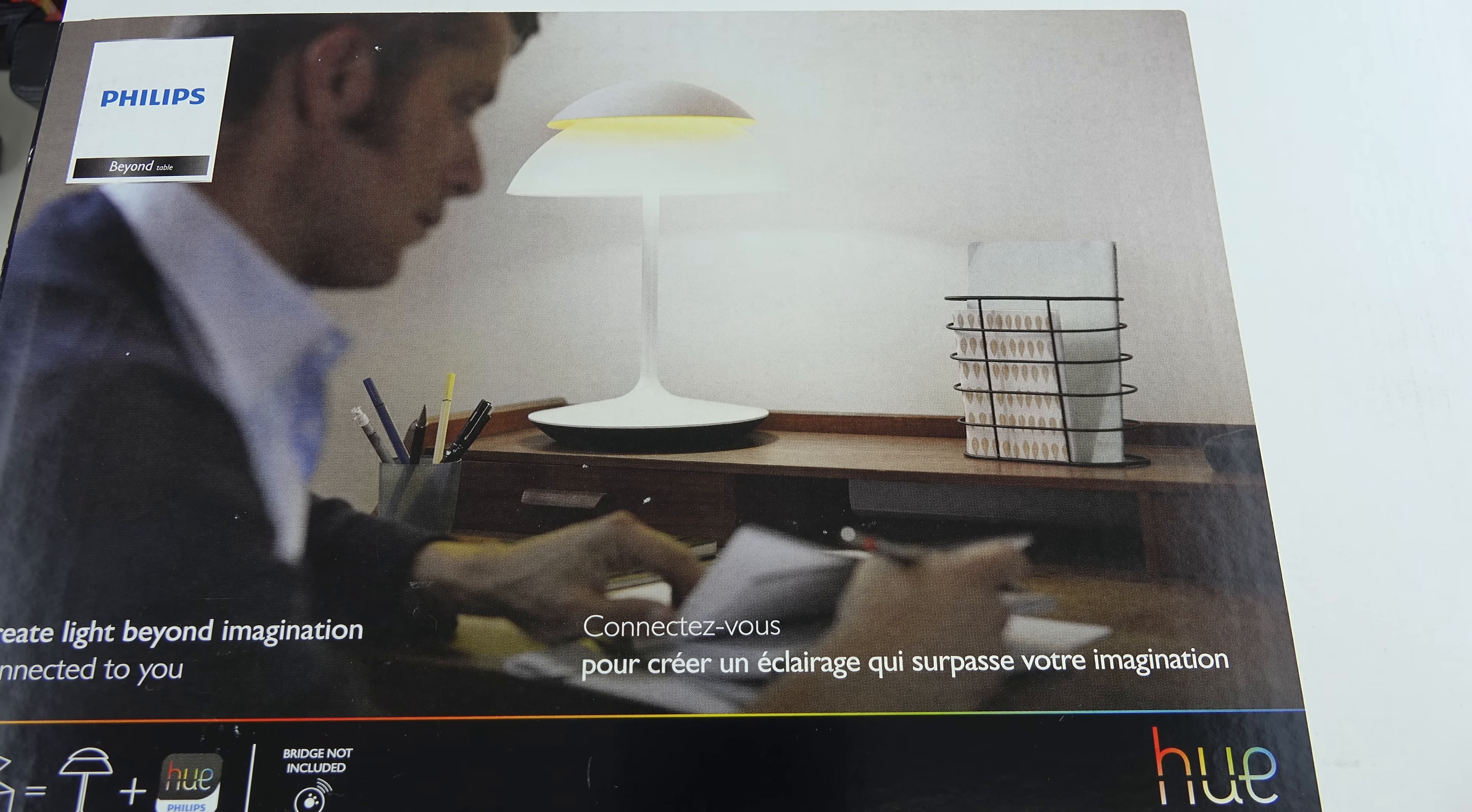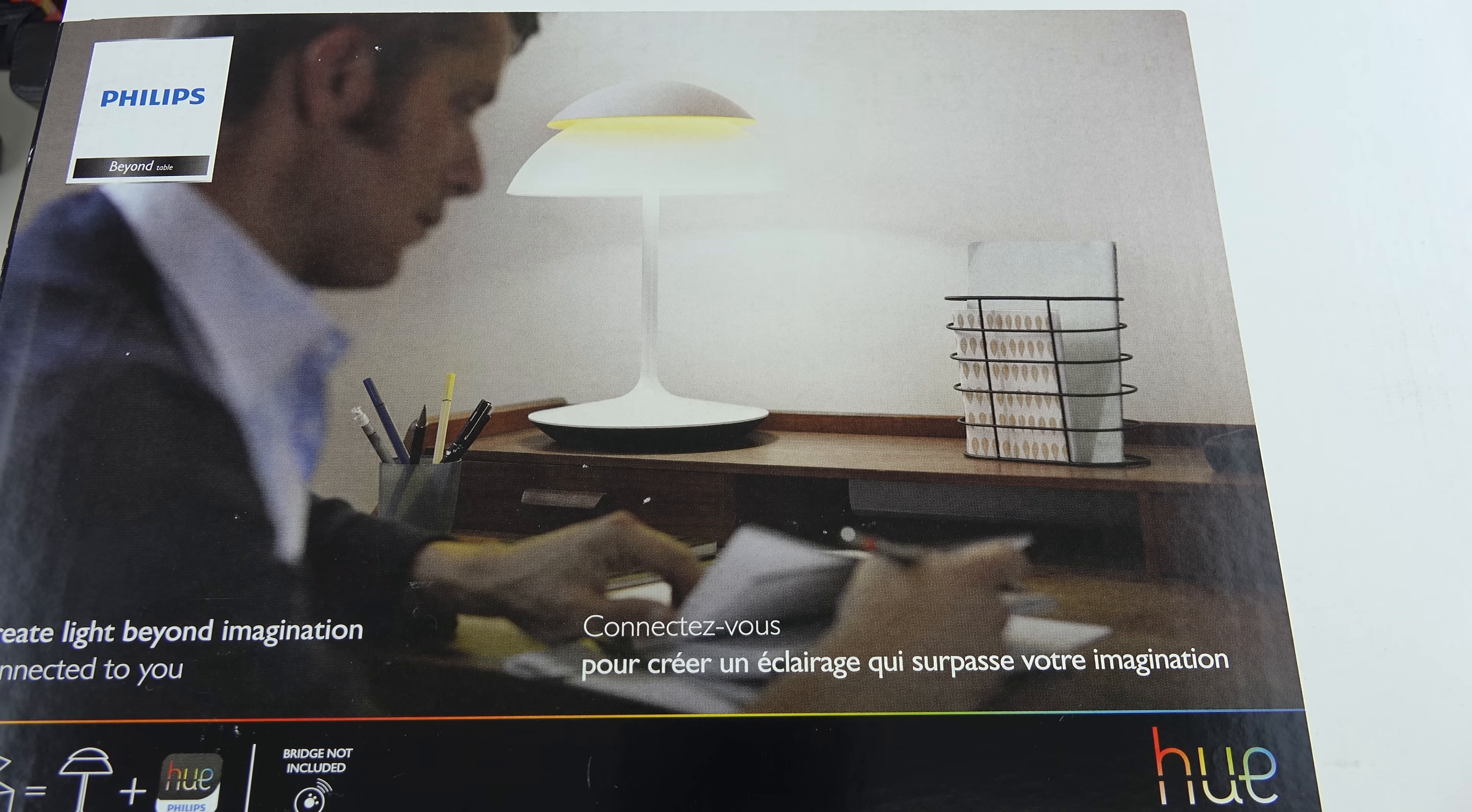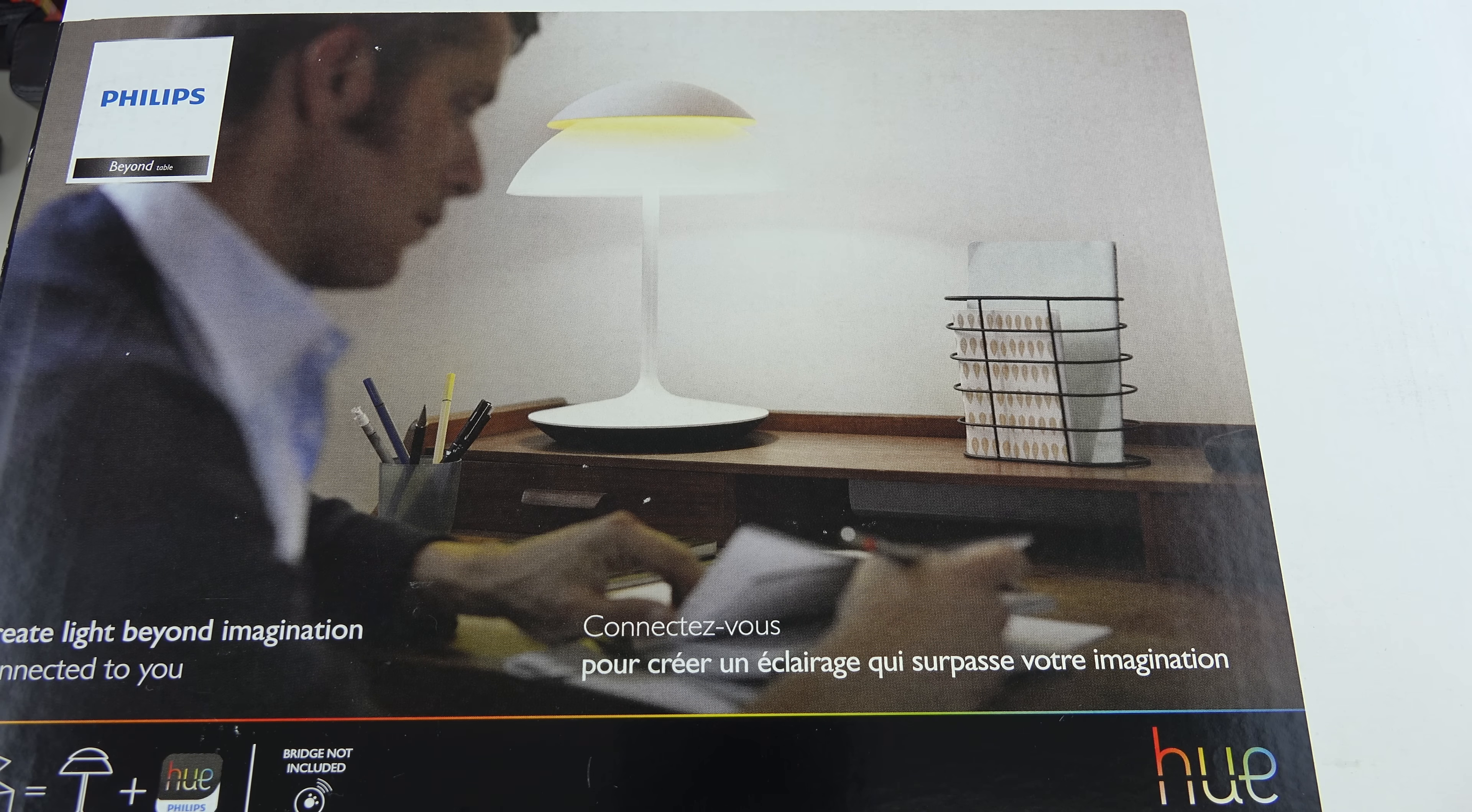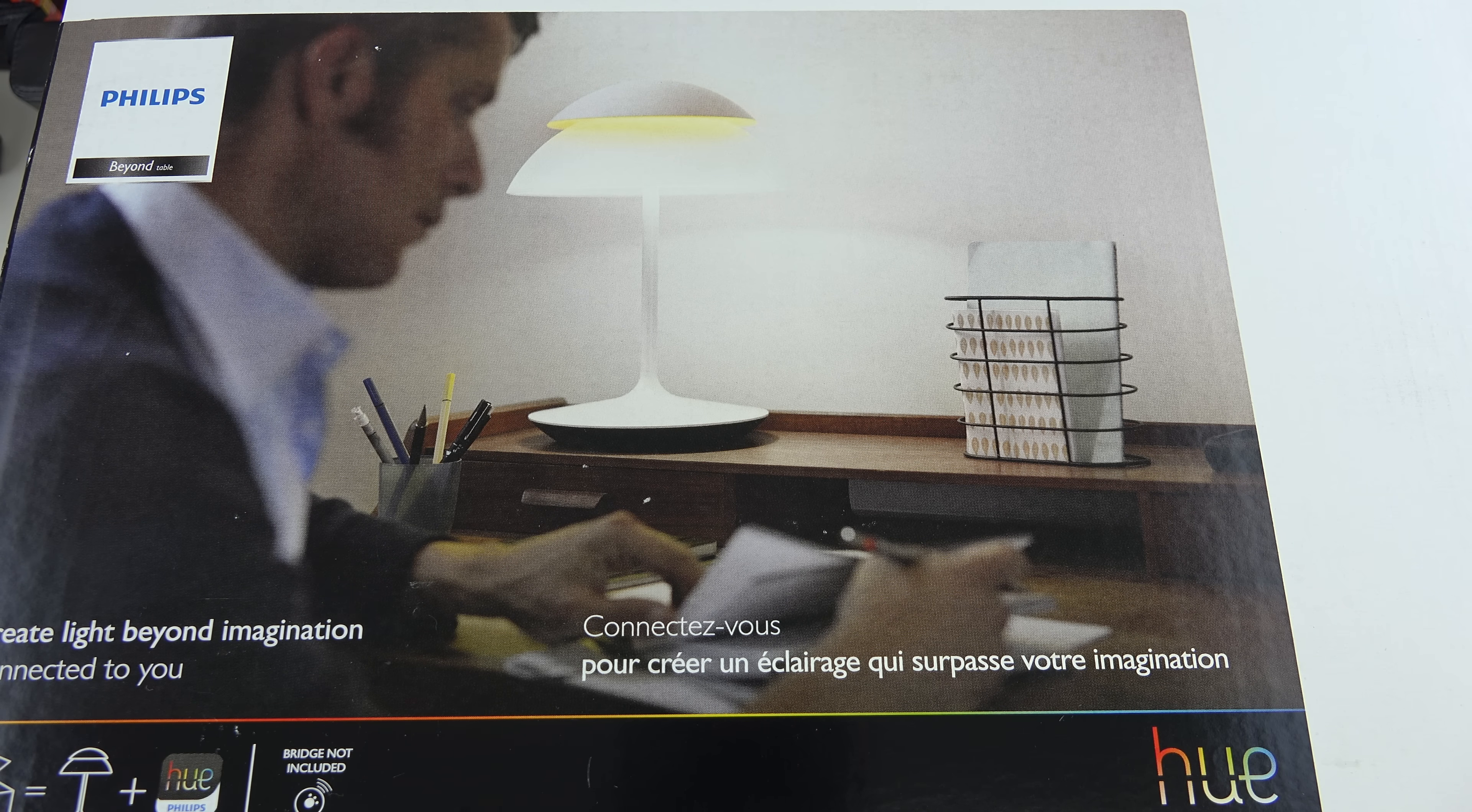Hey everybody, Ed here with the Digital Digest, and today I wanted to share a quick unboxing and first look at the Philips Hue Table Lamp.